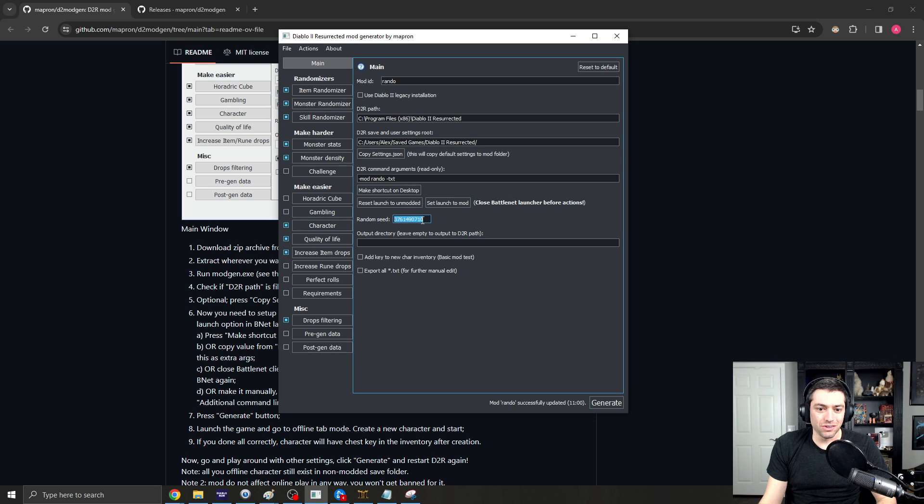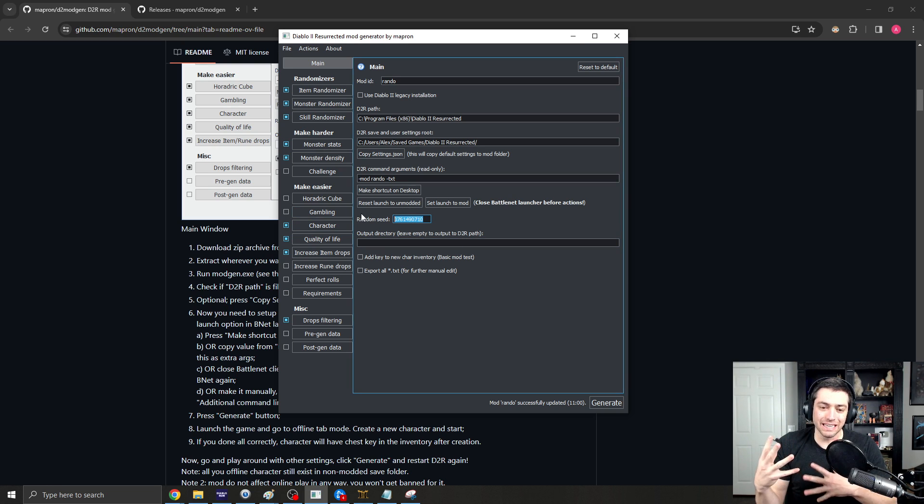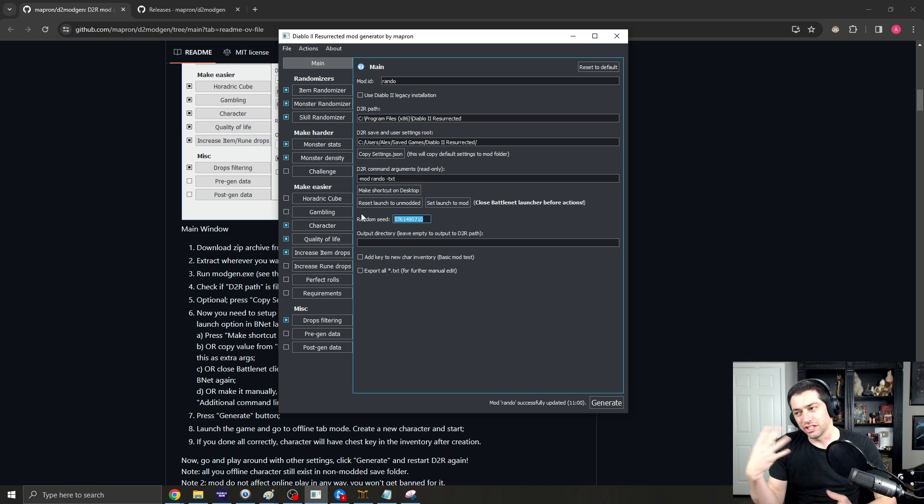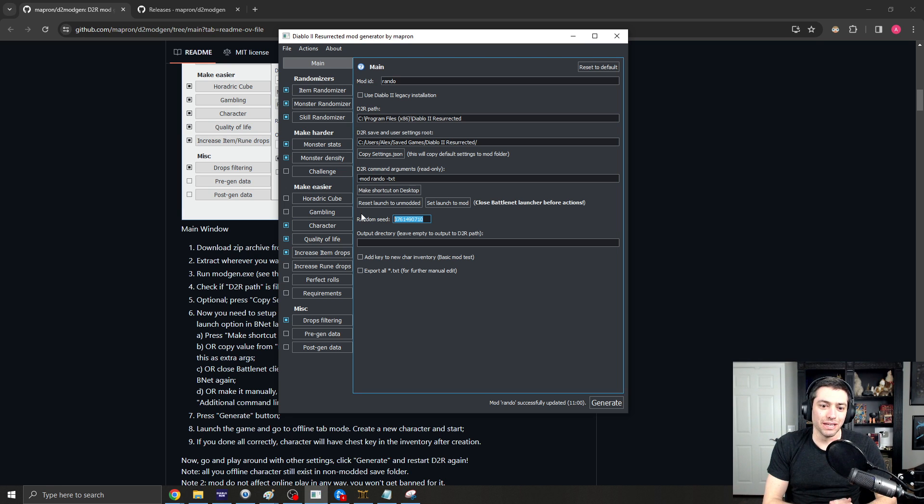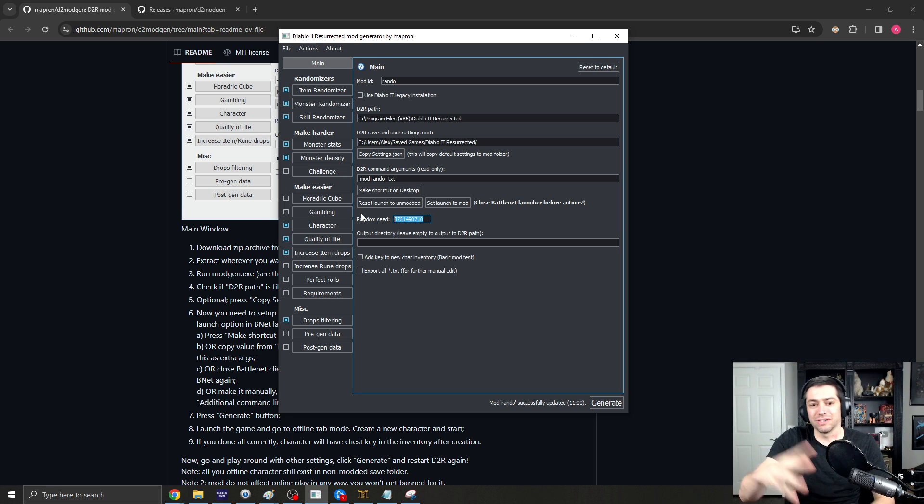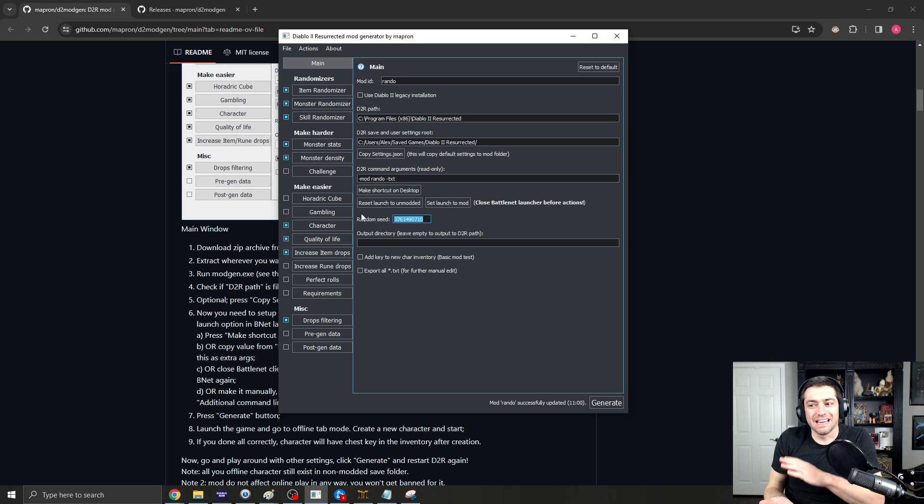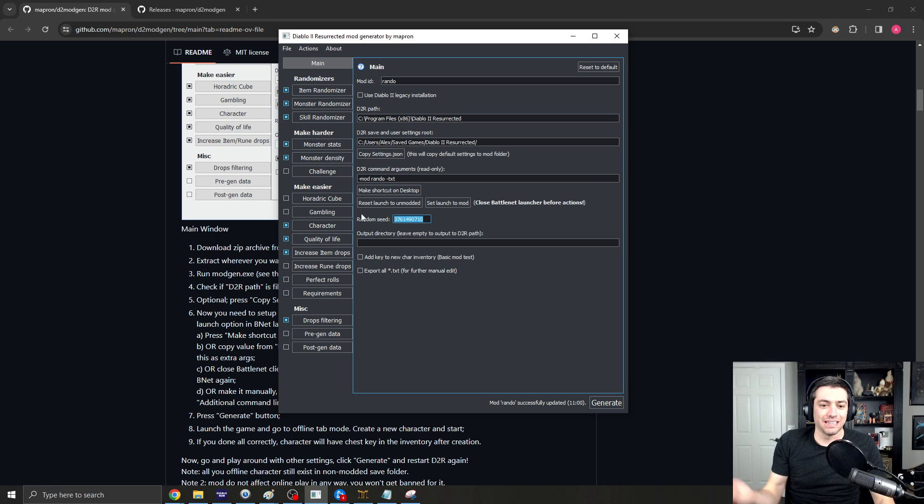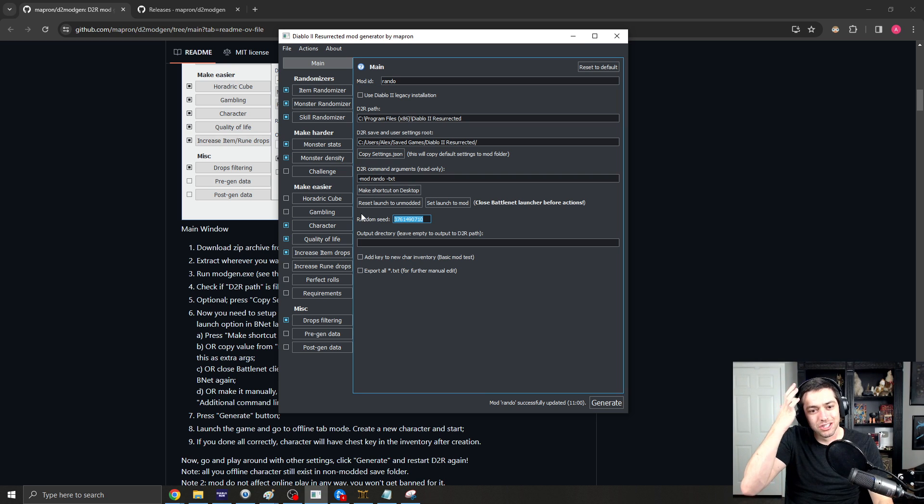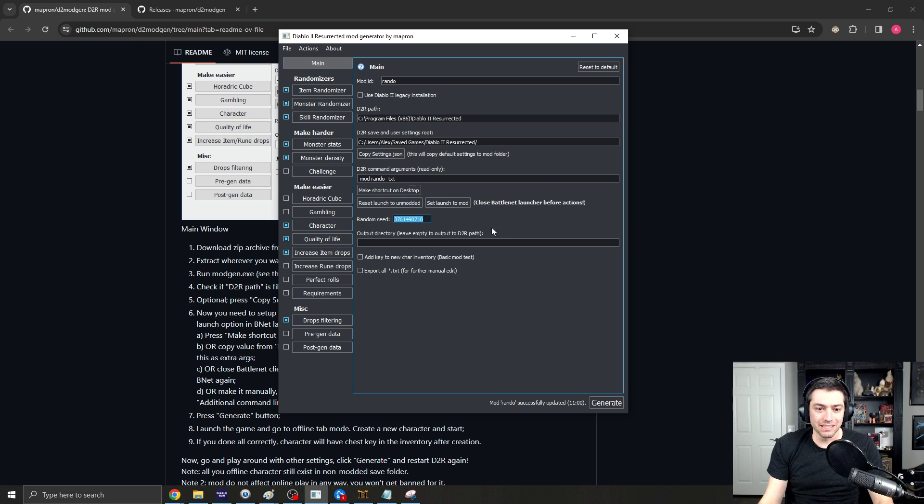Here's a random seed. You can always change this for your seeding, and whenever you change your seed, which will change your maps and all of that, you'll have to leave Diablo 2 Resurrected and reopen it. That's the one unfortunate thing about D2R, is that you can't just quit to menu. You have to actually exit out of the whole game to refresh these sorts of settings.